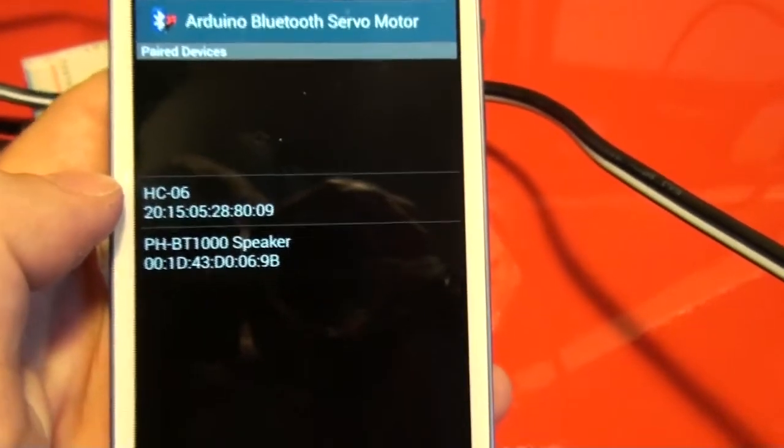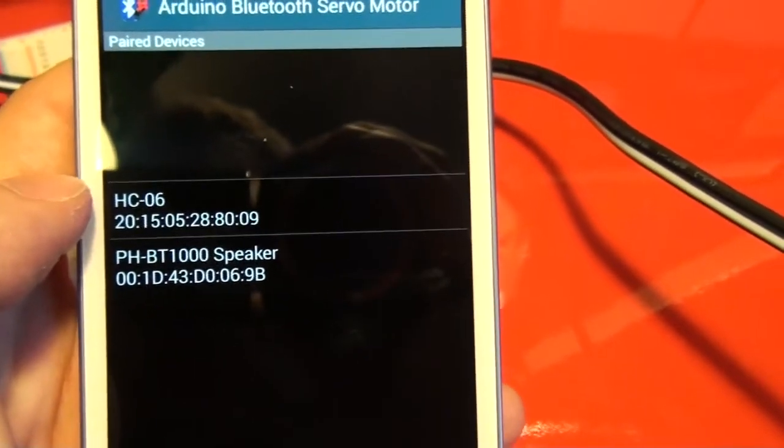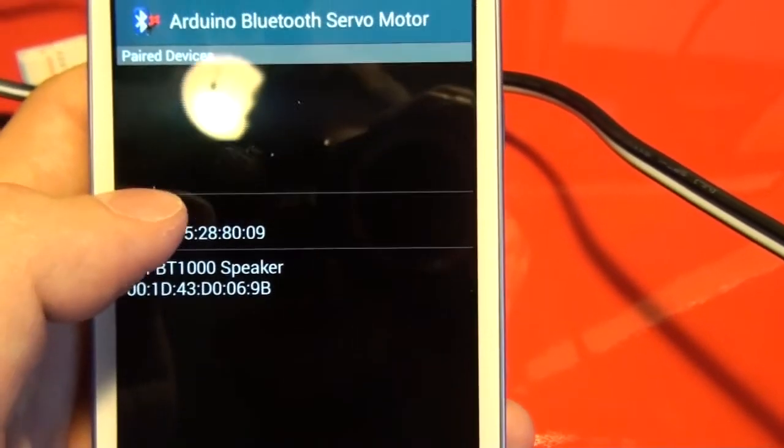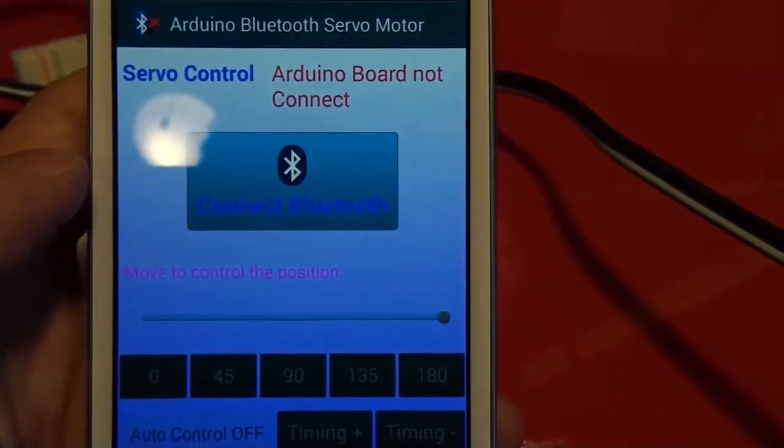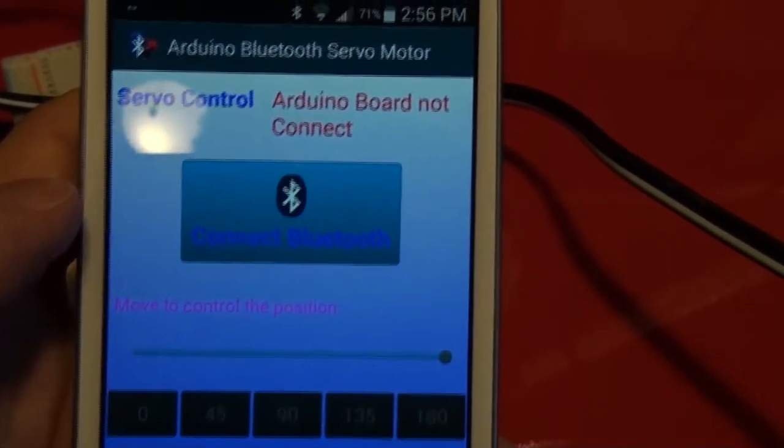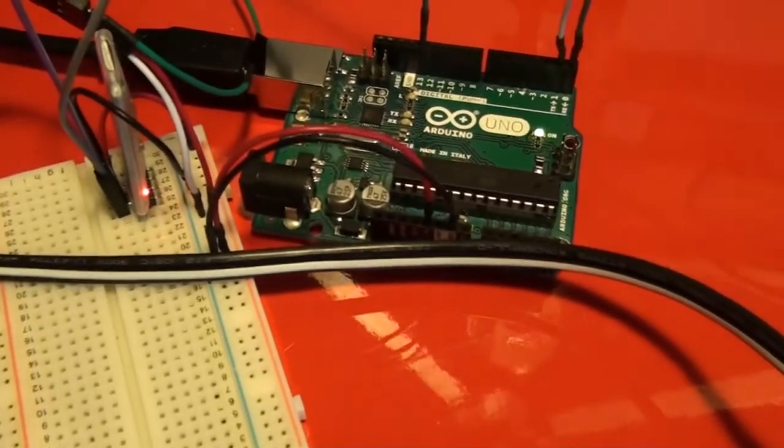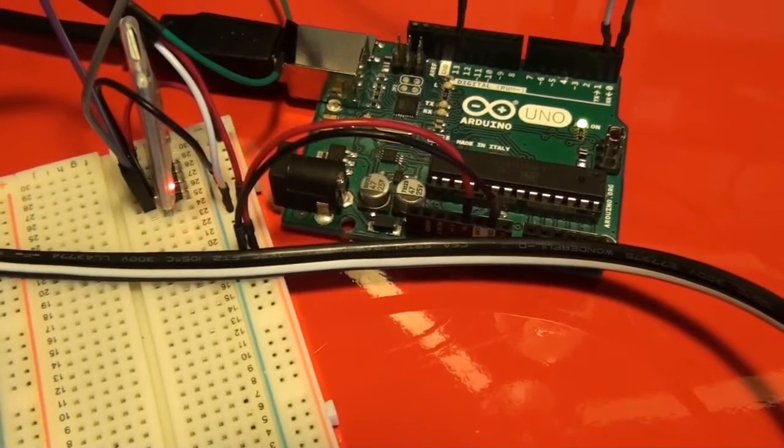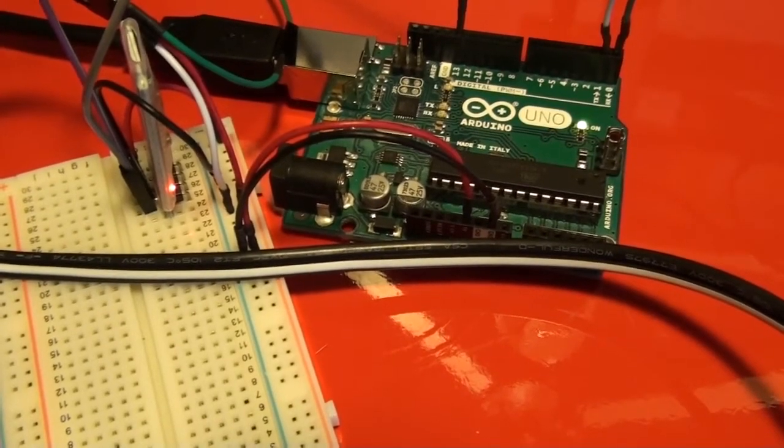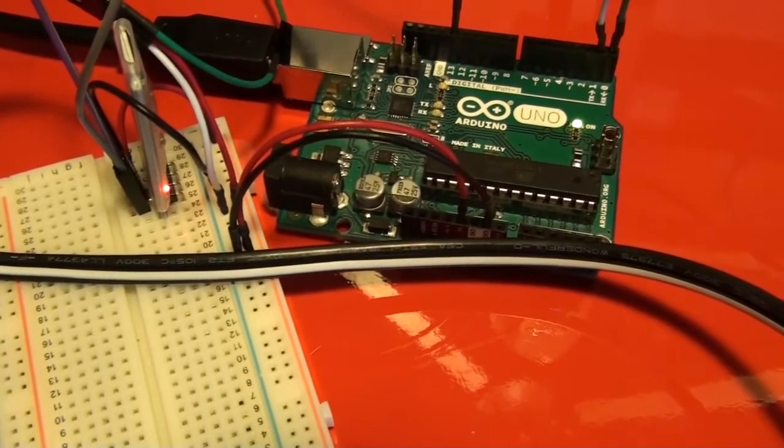And as you can see, it recognizes it. I've got HC06. I click here. And as you can see here, the light has gone from blinking to just on and no blinking. That means it is connected.